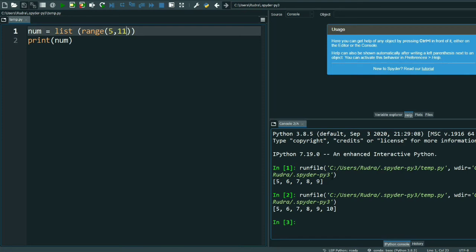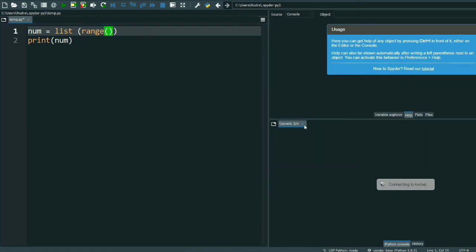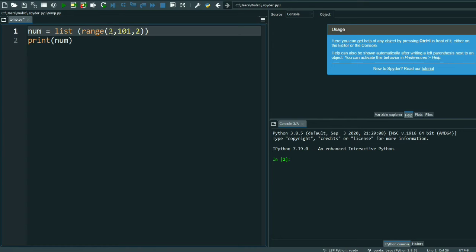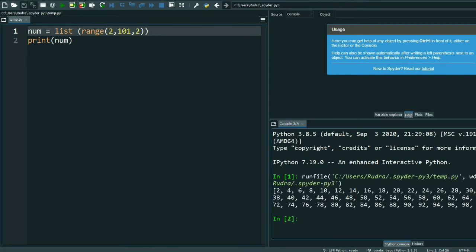Now I will show another thing. In a range you can give an interval. Suppose I want to print up to 100, so I have to write here 101, then it will only print up to 100. And I want the interval to be 2, that means 2, 4, 6, 8, 10 like that. That also I can do.